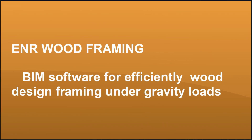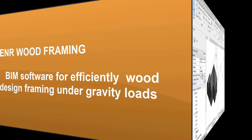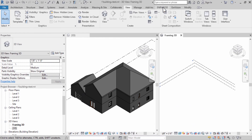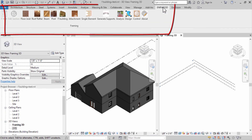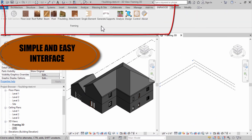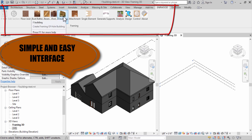ENR wood framing is BIM software for efficiently designing wood framing under gravity loads. It features a simple and easy interface.